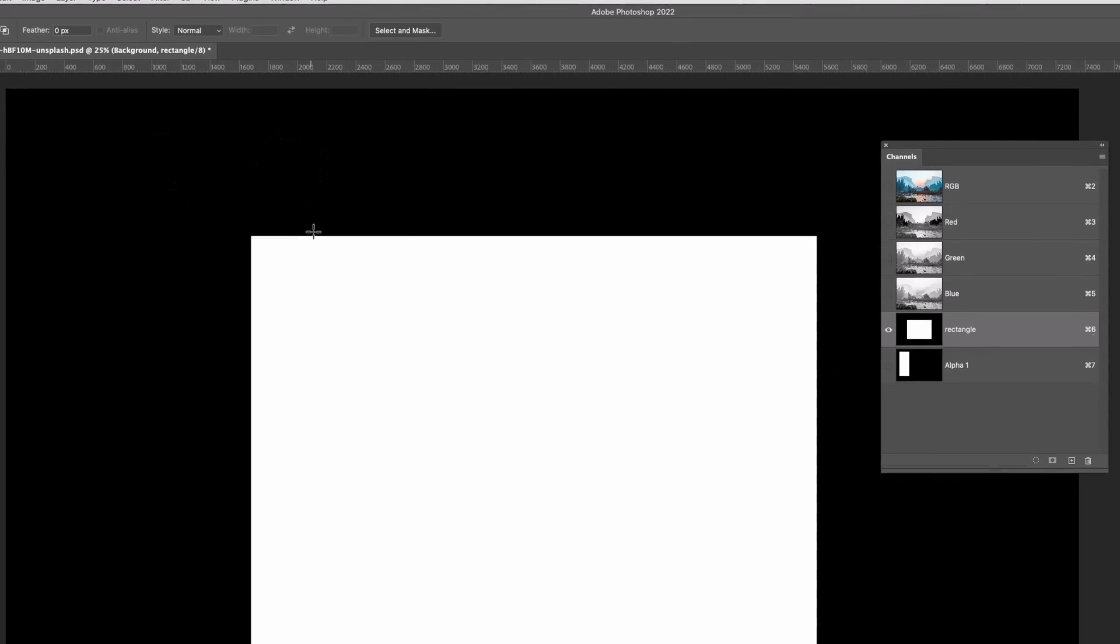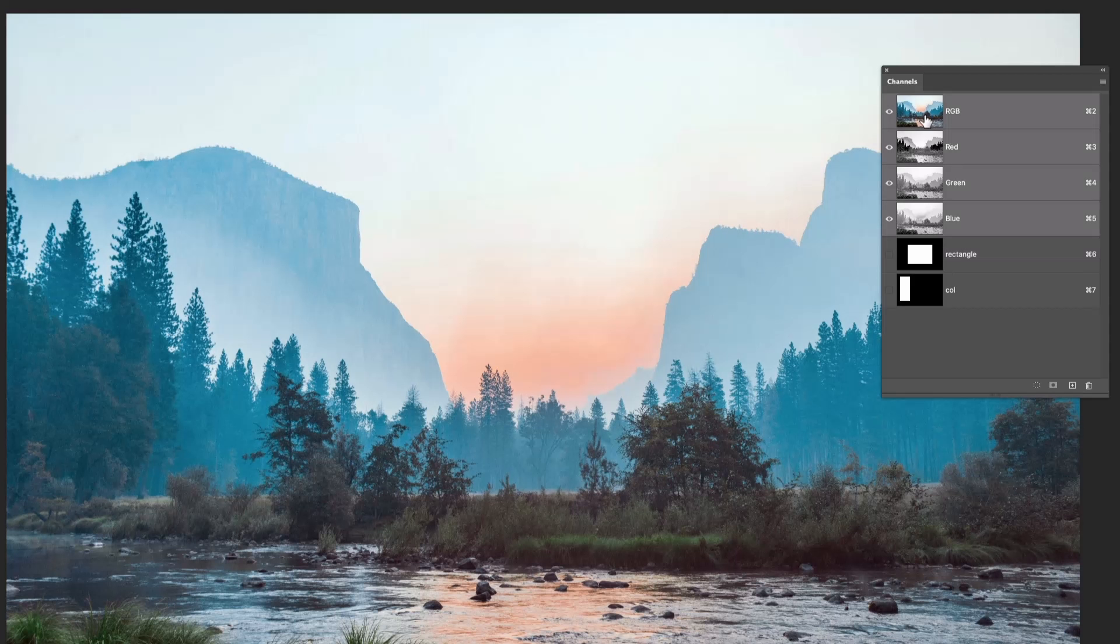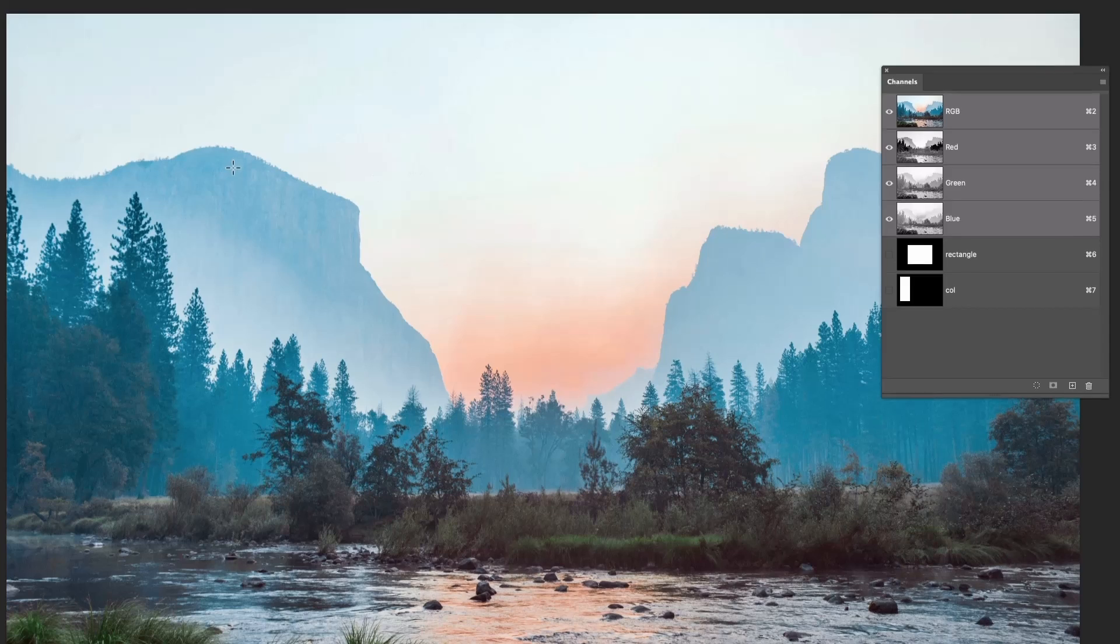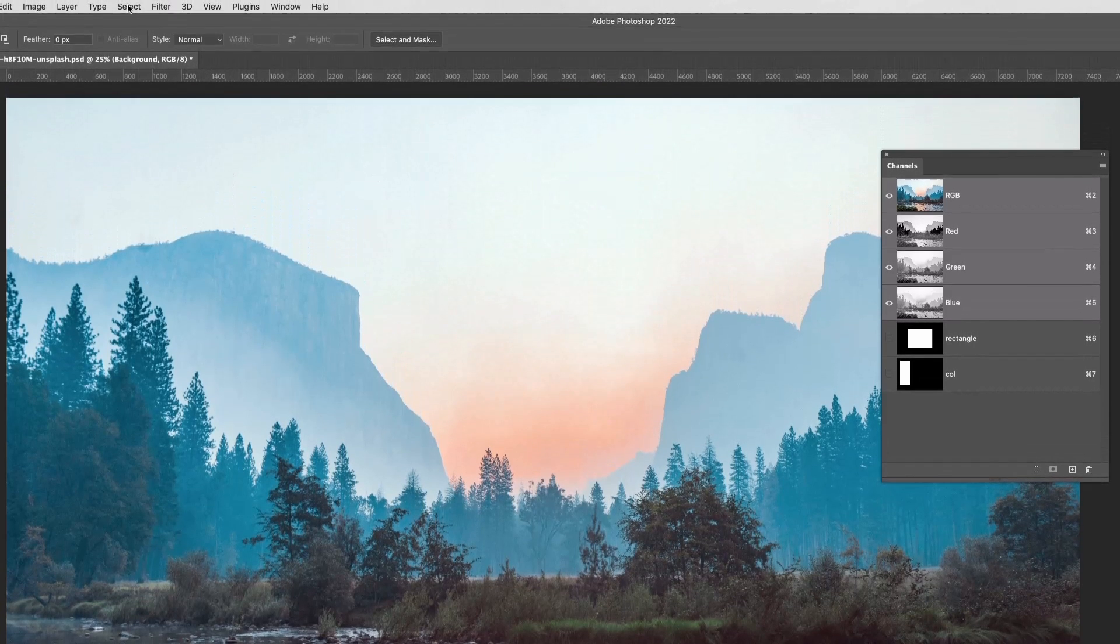These are - and let's rename that coal - these are the selections but saved as a grayscale image. So if I go back to RGB, I can save the document, quit, come back in again, and when I want those I can go up to the Select menu and Load Selection.